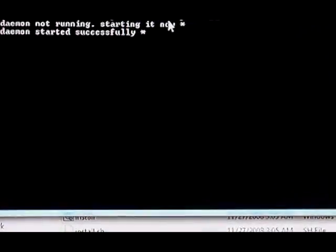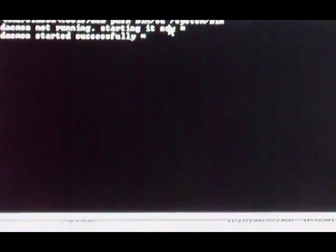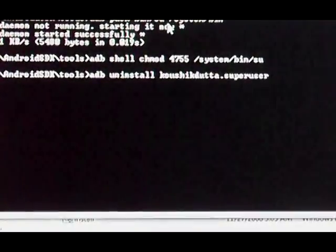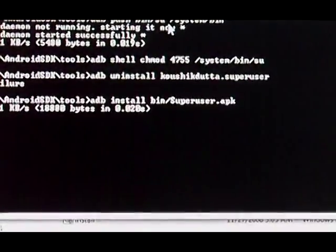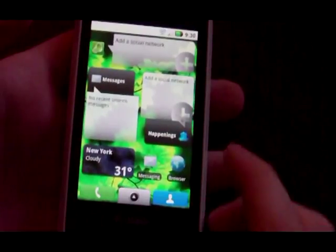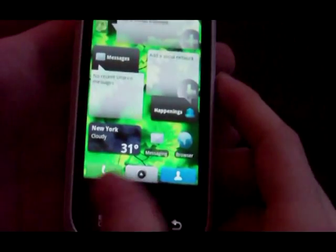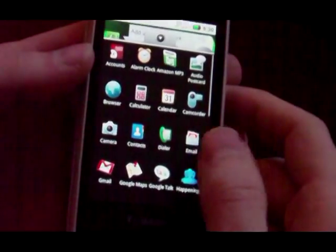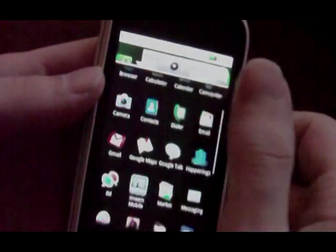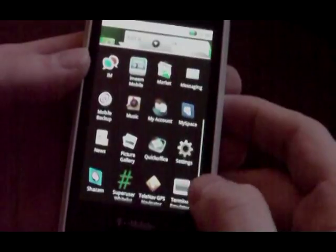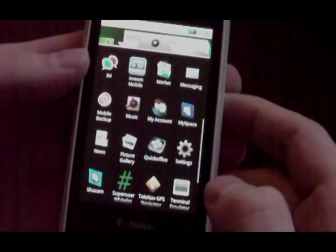It should open a command prompt. Let it do its thing. Once we've done all that, you can download an application that uses root access. I'm going to use Terminal Emulator here.